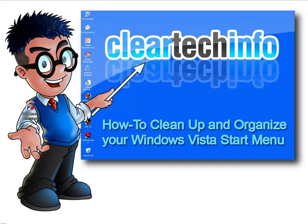For more tutorials, tips, tricks, and advice on computers, internet, and technology, go to cleartechinfo.com.